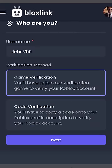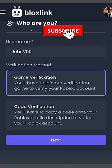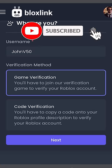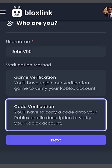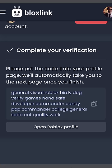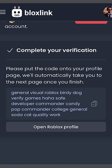We have two methods to verify: we could join a game, or we could put a code on our profile. For this video, I'll be choosing Code Verification, but you can use whichever method you want. So I'll click Code Verification and Next. This is the code we're going to put on our profile, so I'm going to click the little copy icon on the right so it copies to my clipboard.